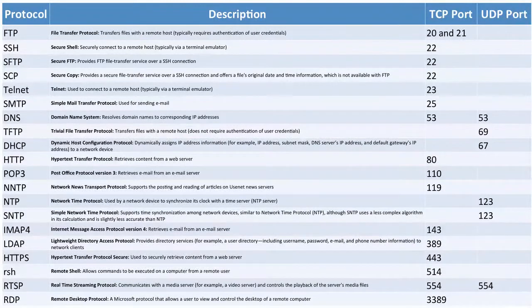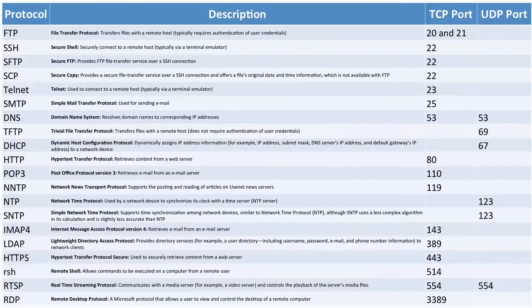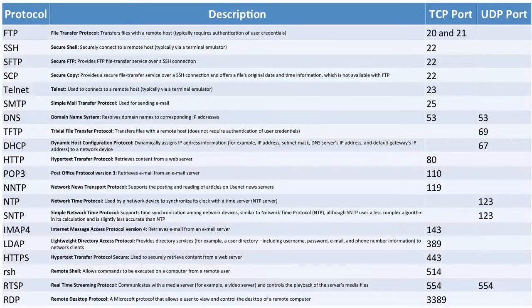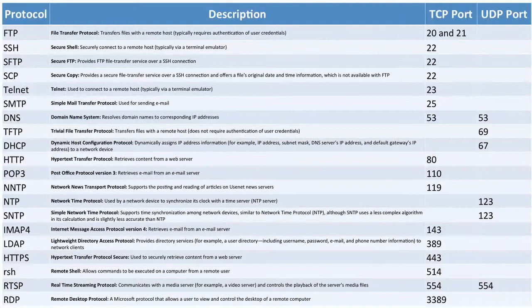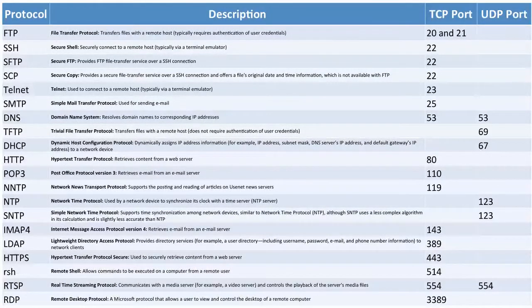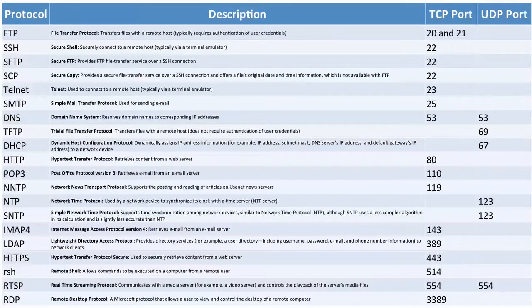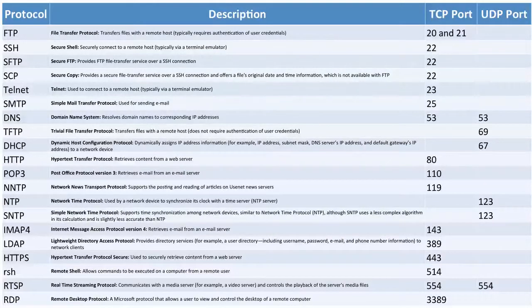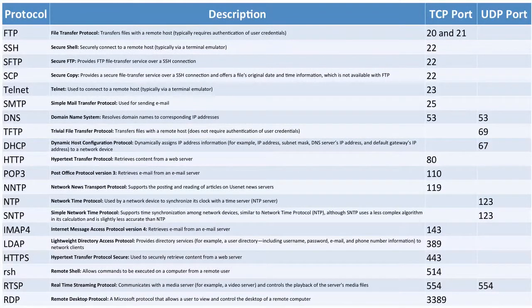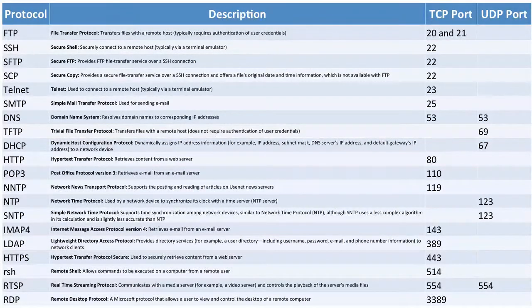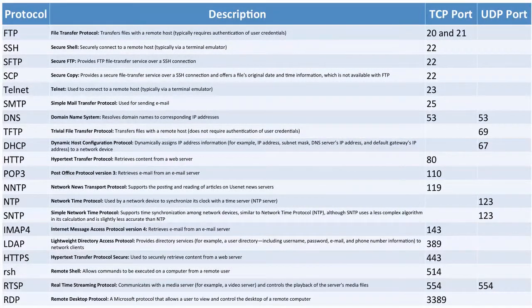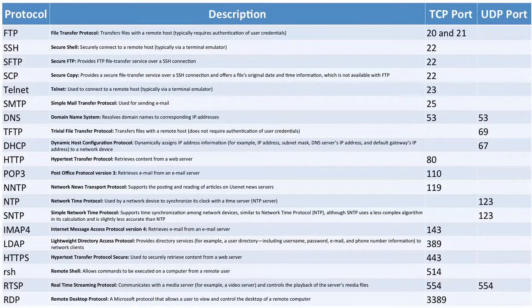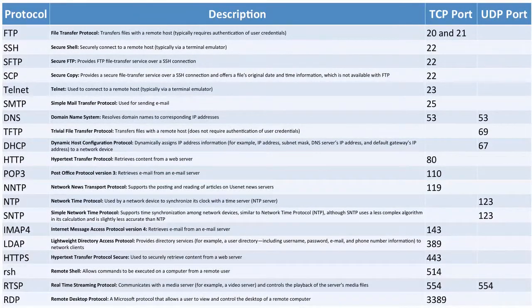Earlier we talked about HTTP and how it could allow us to surf to a web server out on the internet. If we want to do that securely, however, maybe because we're doing some online banking or giving credit card information, we probably want to do that securely. And we can do that using TCP port 443 and a protocol called Hypertext Transfer Protocol Secure.